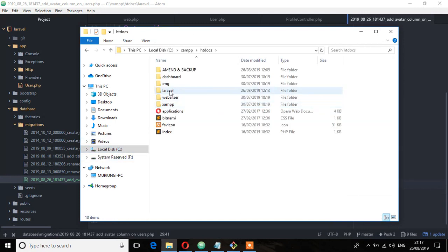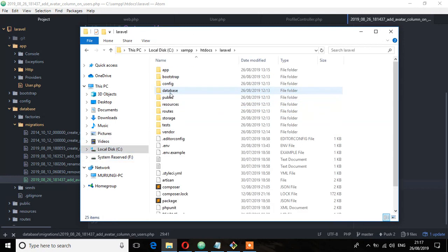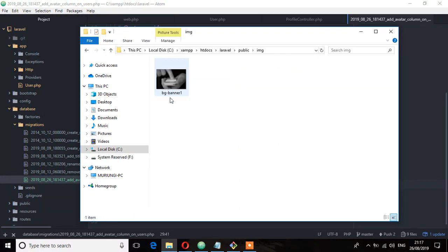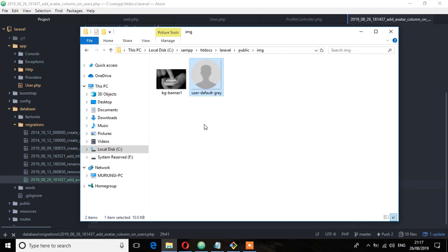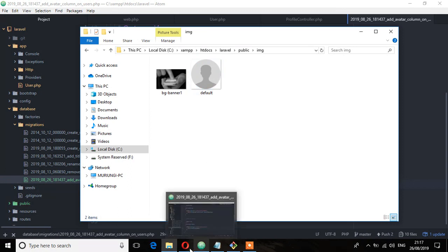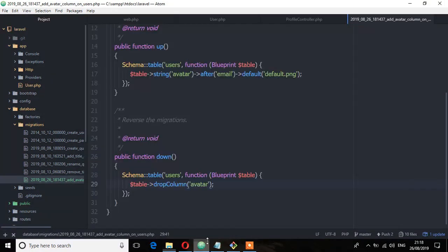And I'm going to put it on this directory. Rename it, I'm going to call it default. So this is a png file. So we can now save everything.